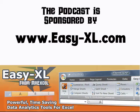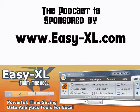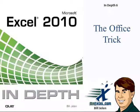The MrExcel Podcast is sponsored by Easy-XL. Excel 2010 In-Depth, Chapter 6, The Office Trick.